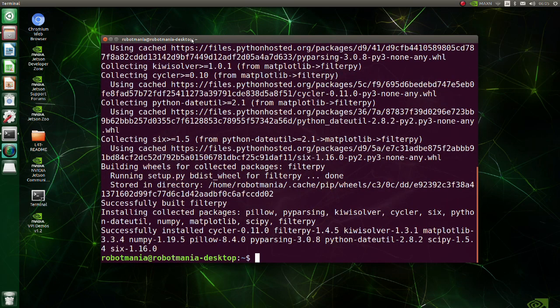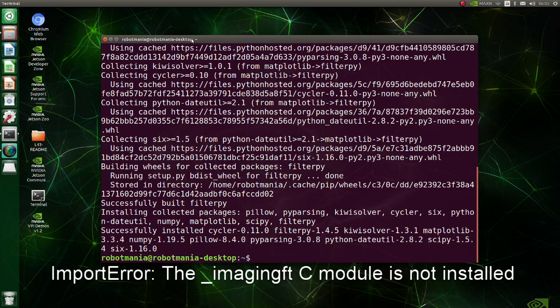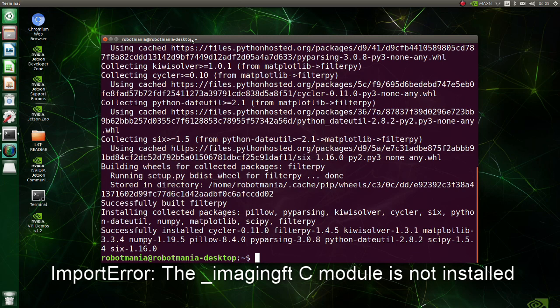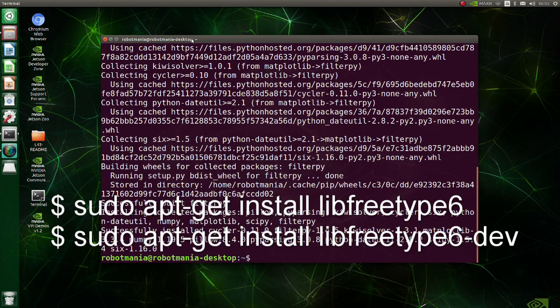Now a few things about pillow library. If you run the program and get an error like this, this means that you have not installed necessary libraries before installing pillow using pip. In this case run these two commands.